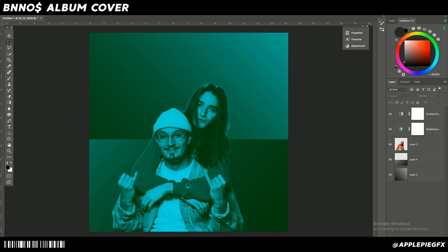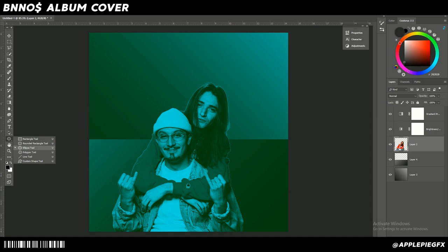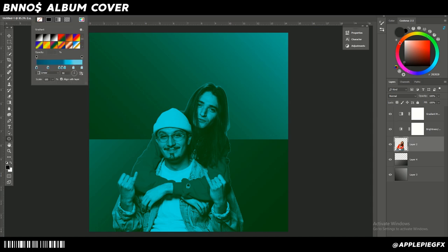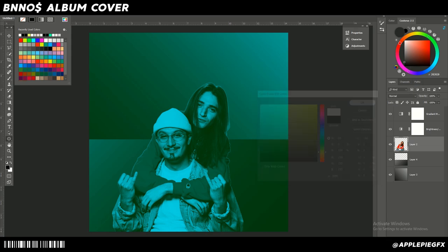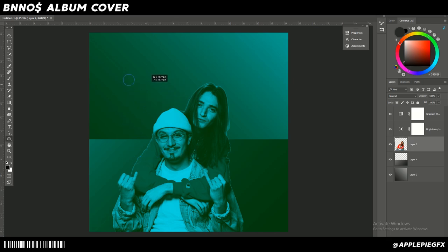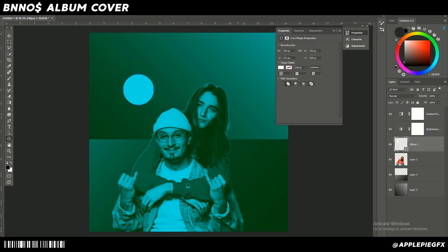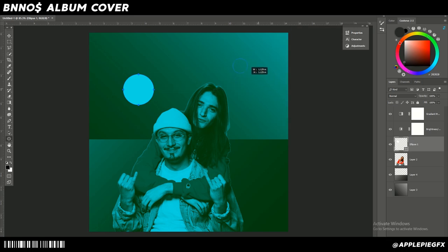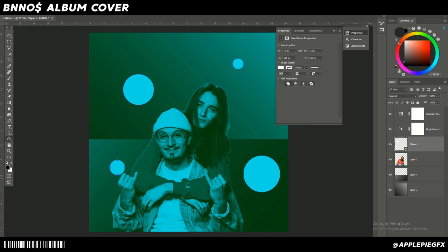Spotify designs usually have some sort of shape in the background, typically all white. Select the shape tool towards the bottom left, right-click it for the ellipse tool since we're making circles. Set the stroke to none and the fill to white. Then hold Shift to keep it as a circle rather than an oval, and hold Alt to draw from the start point. Add some circles as you see fit.